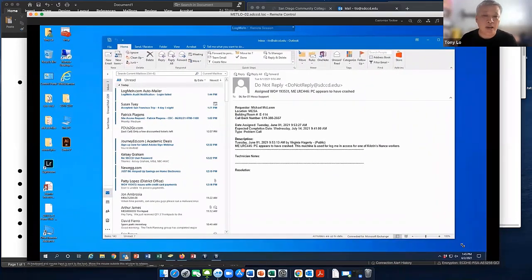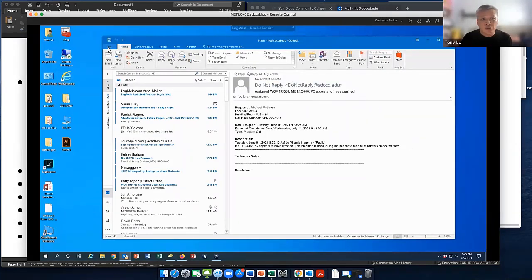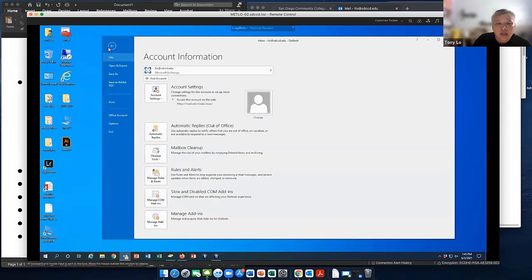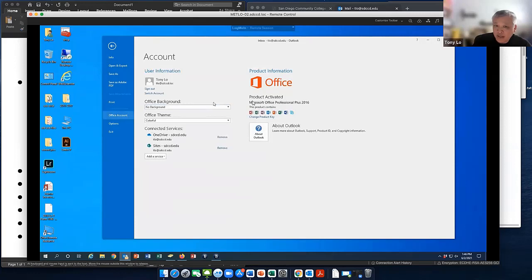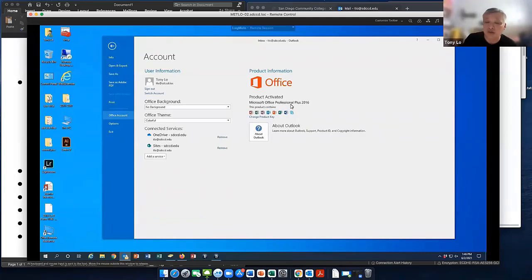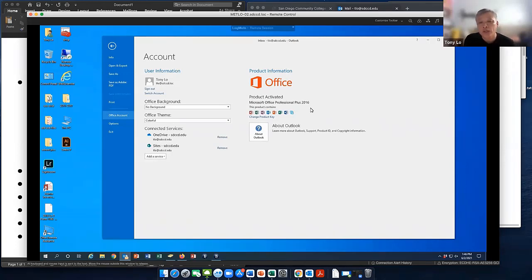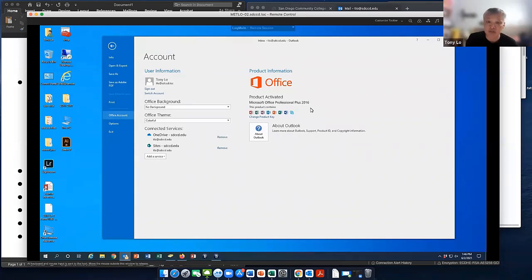I already have Outlook open on my office computer. To see what version you're on, go to the File menu and then Office Account — it'll tell you what version you're using. Right here it says Office Professional Plus 2016. If you're in the office and you see you're not on Pro 2016 but on an older version like 2013, just call the help desk and open a ticket and we can upgrade that to 2016.